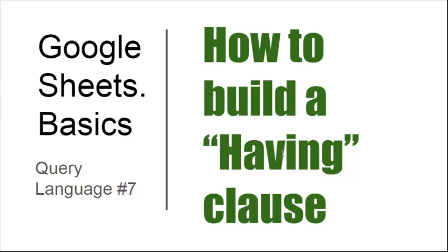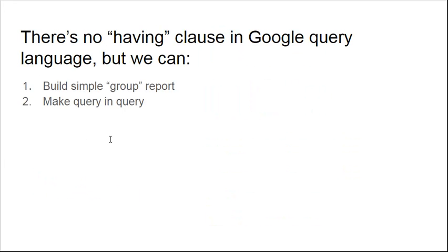If you don't know what a HAVING clause is, I recommend looking at this video because we'll learn how to make WHERE clauses for aggregates in Google Sheets with Query Language. Actually, there is no HAVING clause in Google Query Language, but we can build a simple group report and then make a query inside another query. We'll combine two of the same formulas to make our report look just like we want.